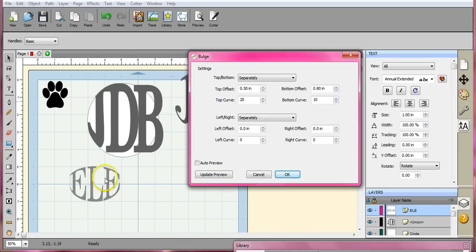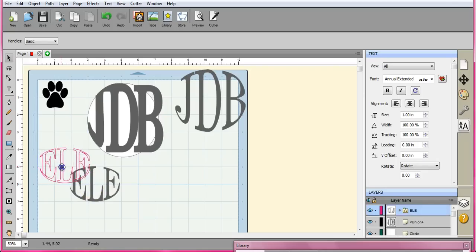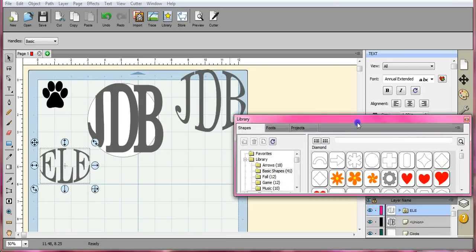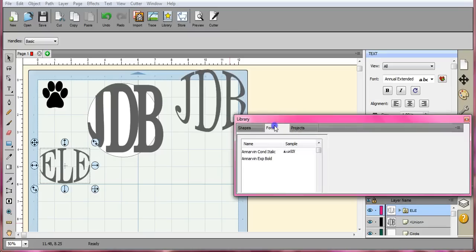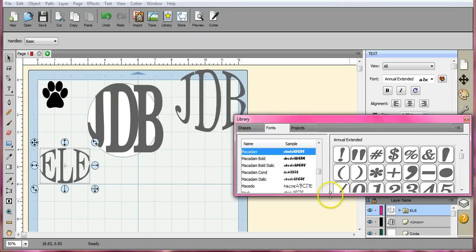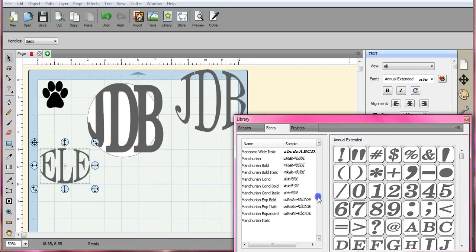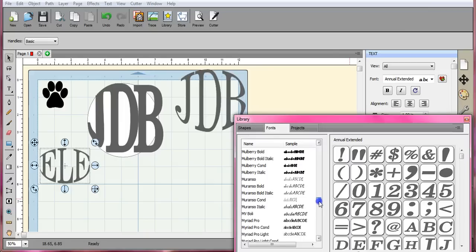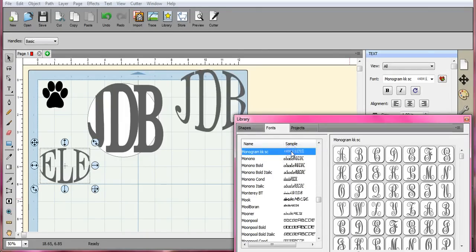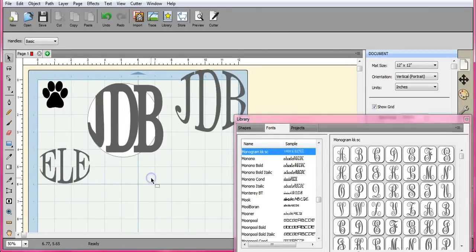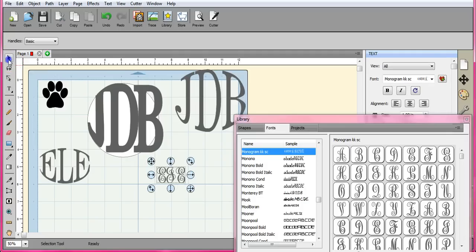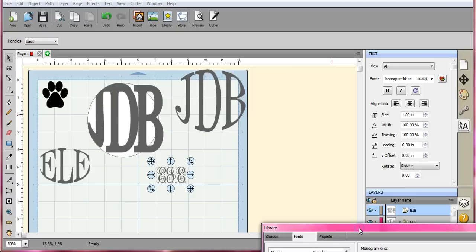You can change the font to pull up whatever you want if you want a really fancy one. We'll leave that right where it's at. Then we'll go get the monogram font. Let's go to the M's. Monogram KK. Let's try another. So there's my oldest son's initials.